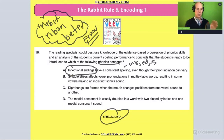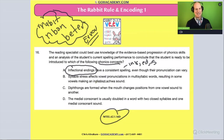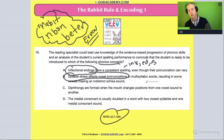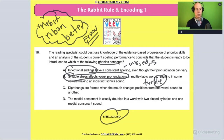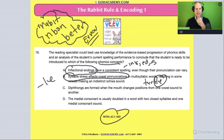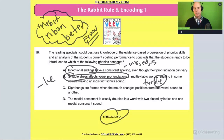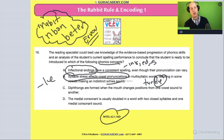Next option: syllable stress affects vowel pronunciation in multi-syllable words, resulting in some vowels making an indistinct schwa sound. That's interesting — like in the word 'turtle,' where the consonant-le pattern creates a relaxed vowel, a schwa sound. It should be a relaxed vowel, like the 'uh' sound in 'church,' not a stressed long vowel.